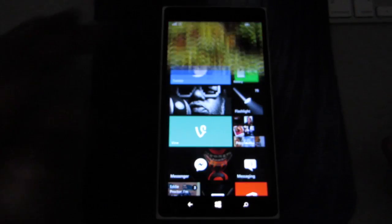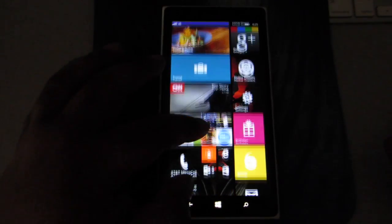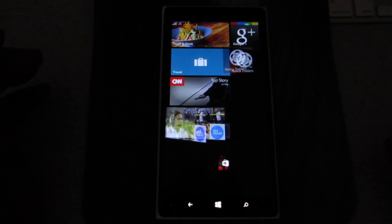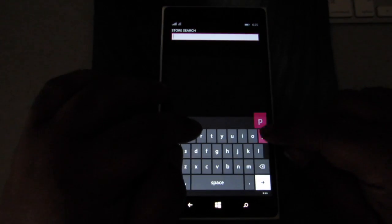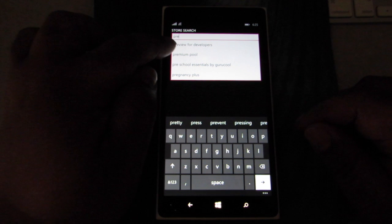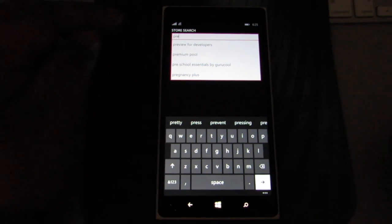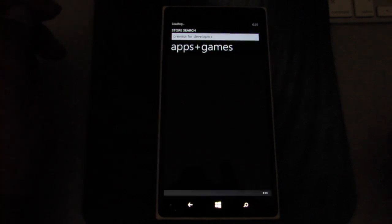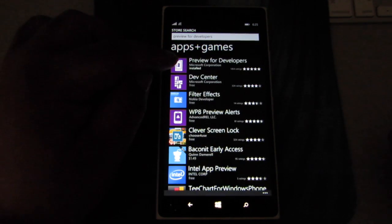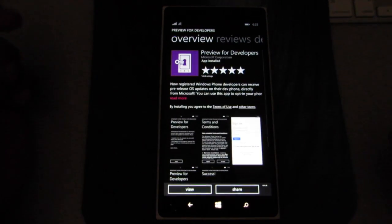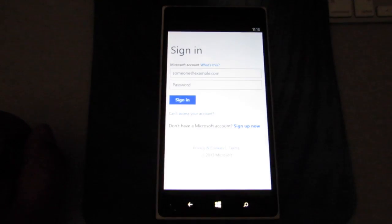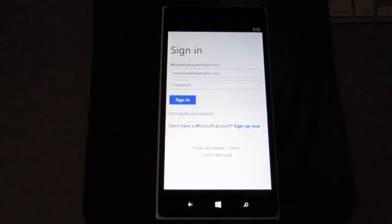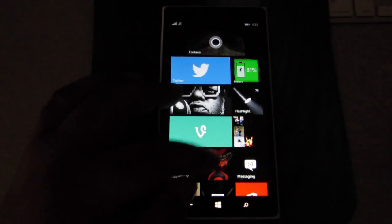First, if you haven't done the update, every Windows phone is going to be getting this update. You can get it now by going here and typing in Preview for Developers. Get that, that'll be the first one here. Open it up, download that, and once you download that, then you're going to sign in with your Microsoft account.